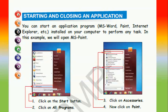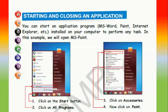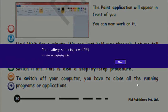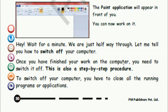Now we will learn how to start and close an application. You can start application programs like MS Word, Paint, Internet Explorer etc. installed on your computer to perform any task. In this example we will open MS Paint. First, click on the start button, click on all programs, click on accessories, then click on Paint. MS Paint will open on your system and the Paint application will appear in front of you.